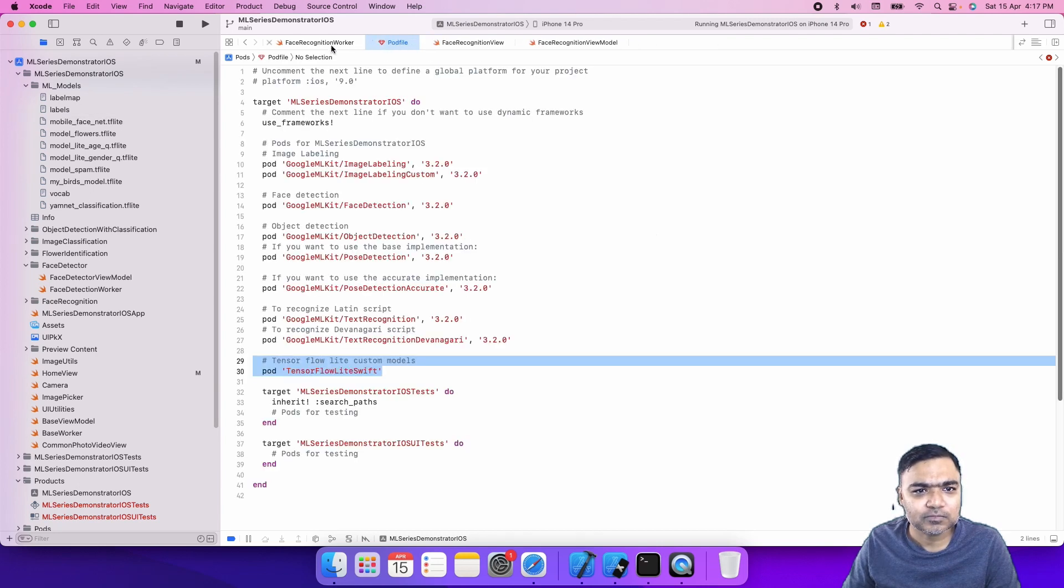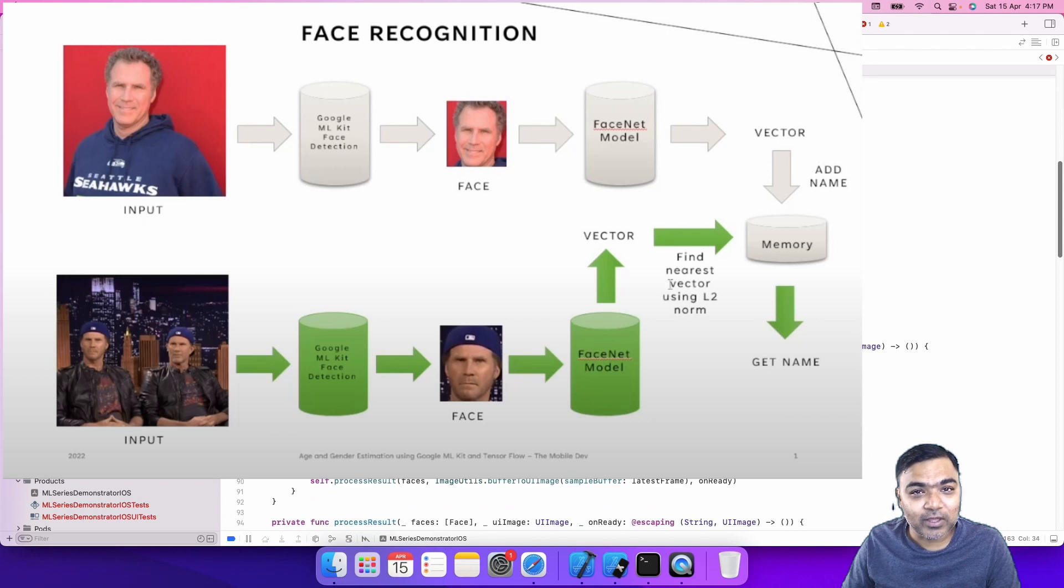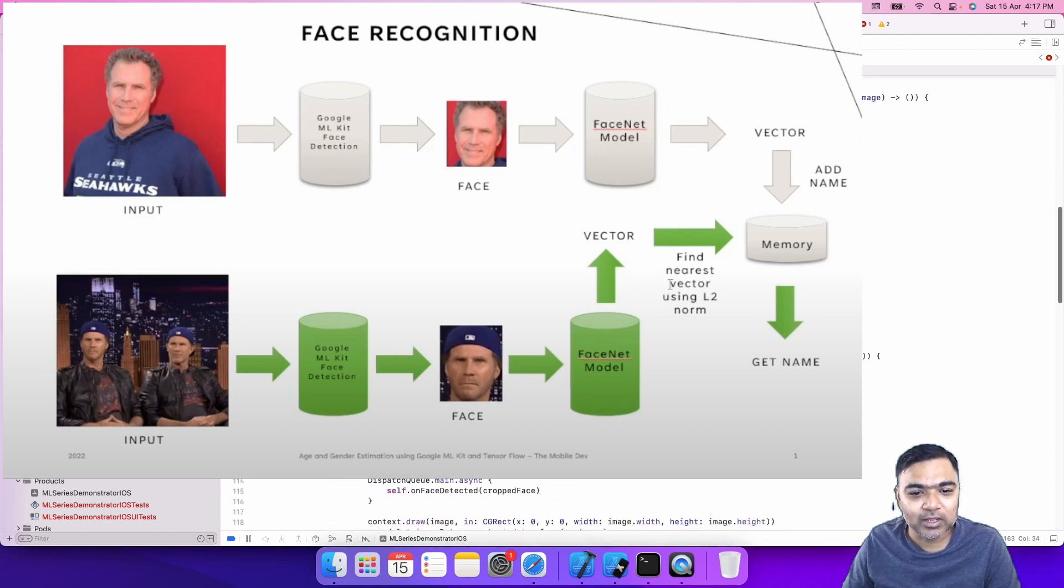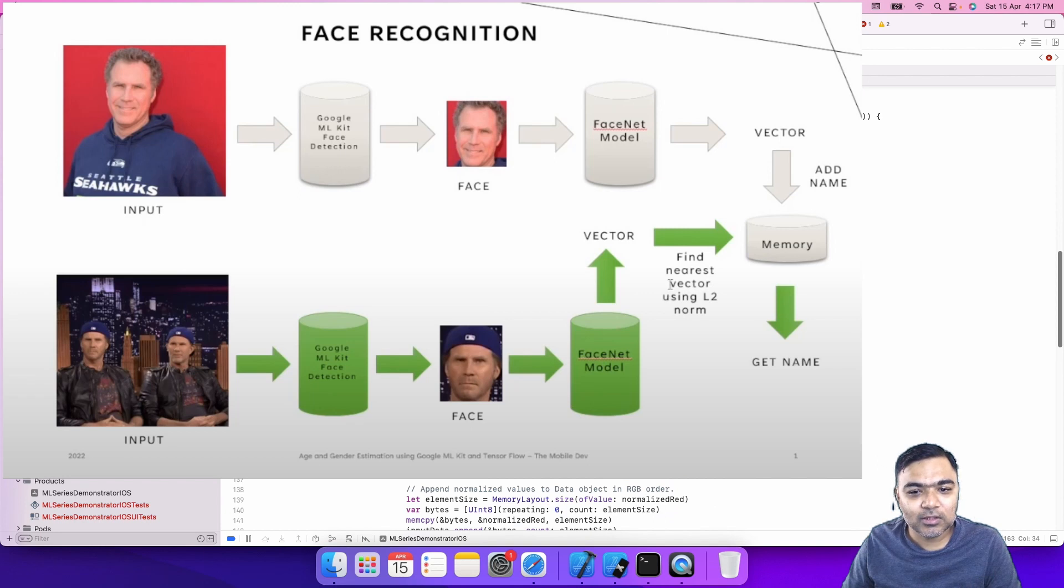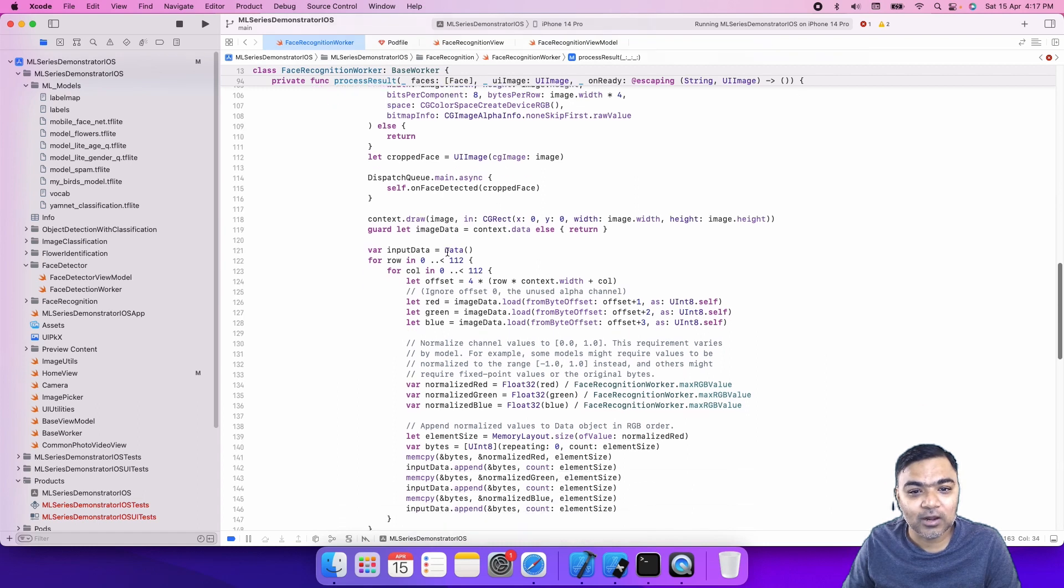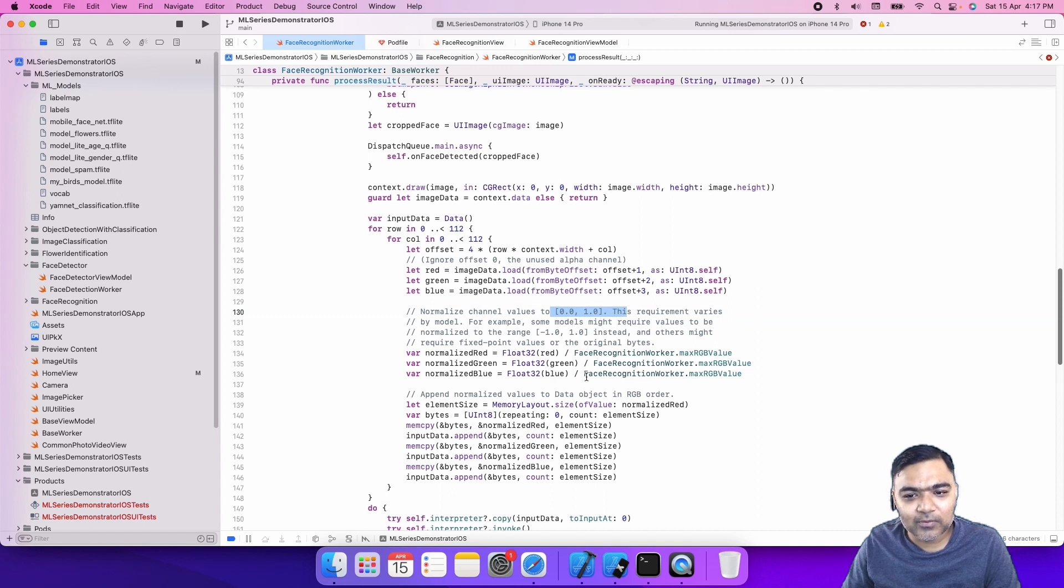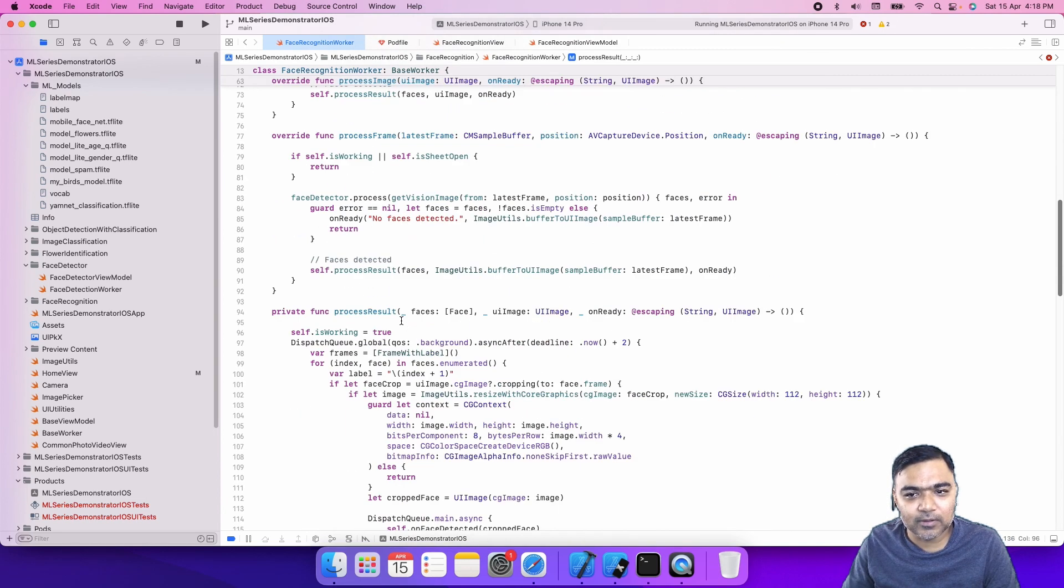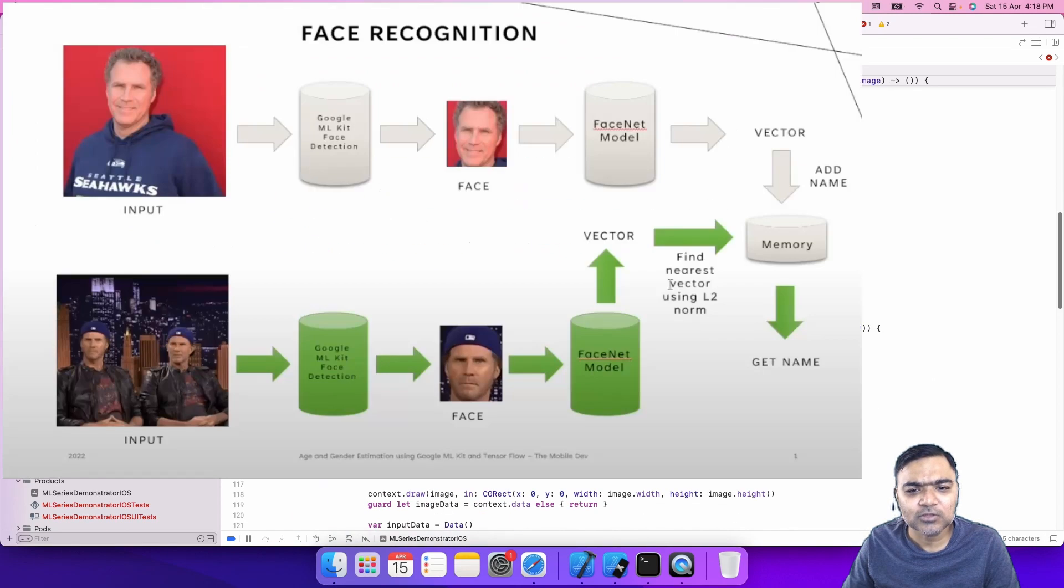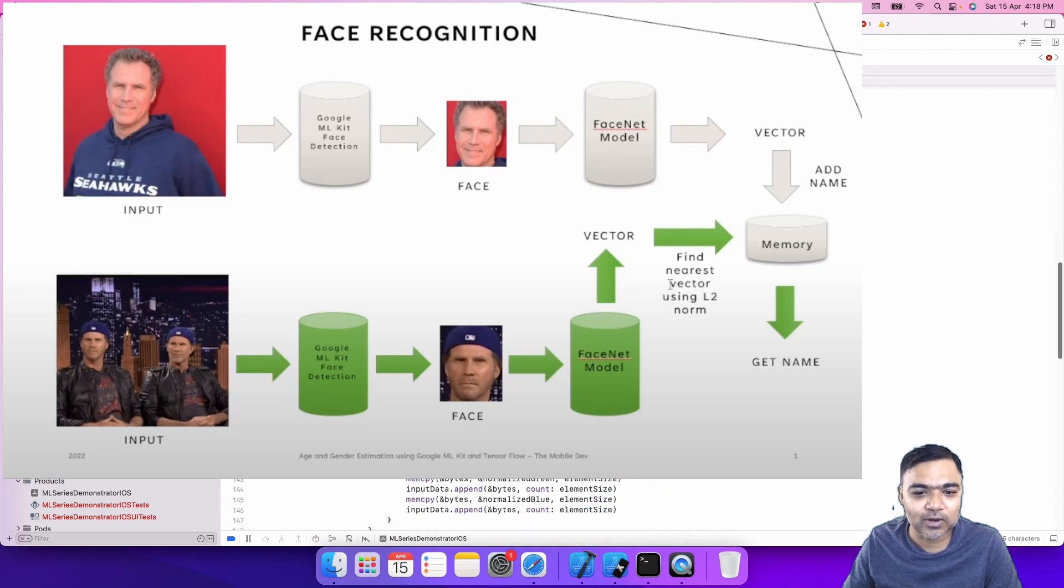What it does is once you detect a face and crop the face using the frame given by ML Kit, we then convert the data into the format expected by the TensorFlow Lite model, which is 112 by 112 square with RGB values only, which are normalized between 0 to 1. This is the max RGB value, so we normalize the image data by dividing by 255 and then pass it to the TensorFlow Lite model.